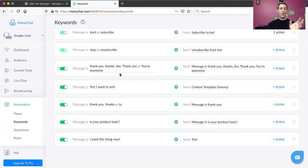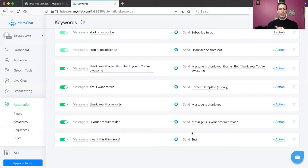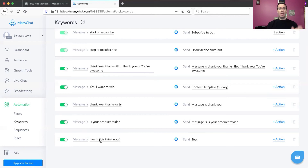So I've copied the trigger keyword 'I want this thing now' — exactly how it's going to be typed in, exactly how it's set up so it connects with ManyChat. Copy that. Next I'm going to go into Facebook Business Manager to get the next part.